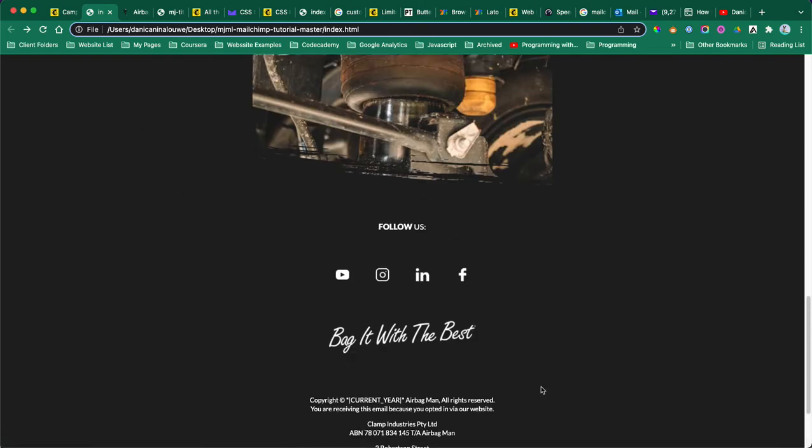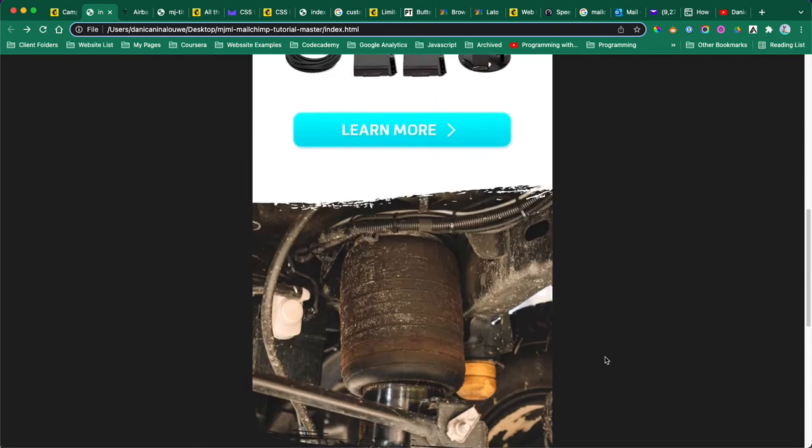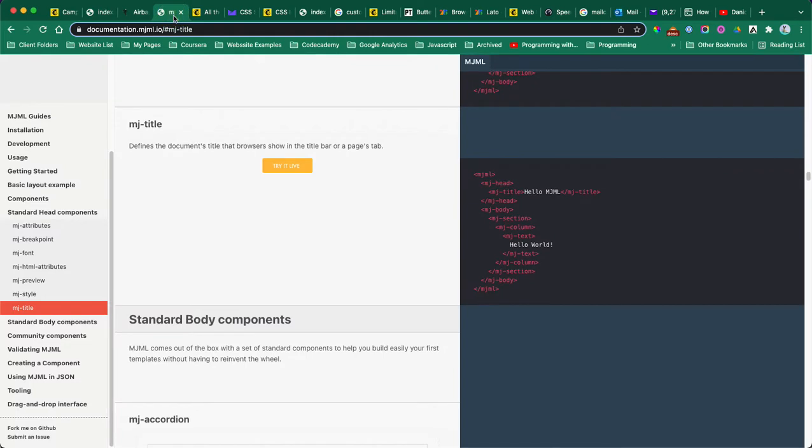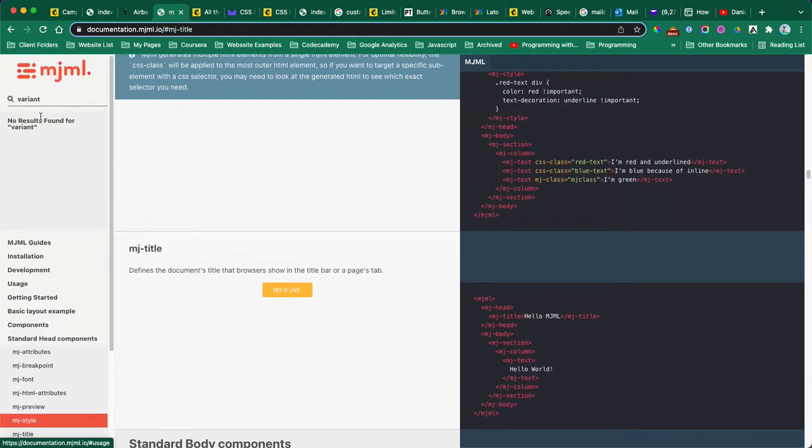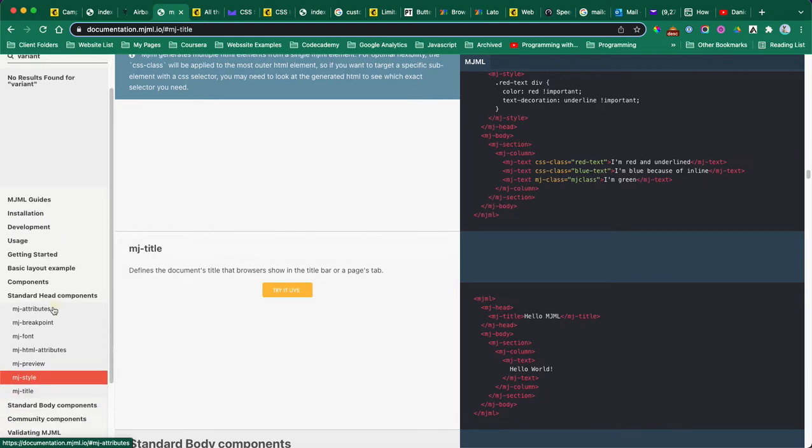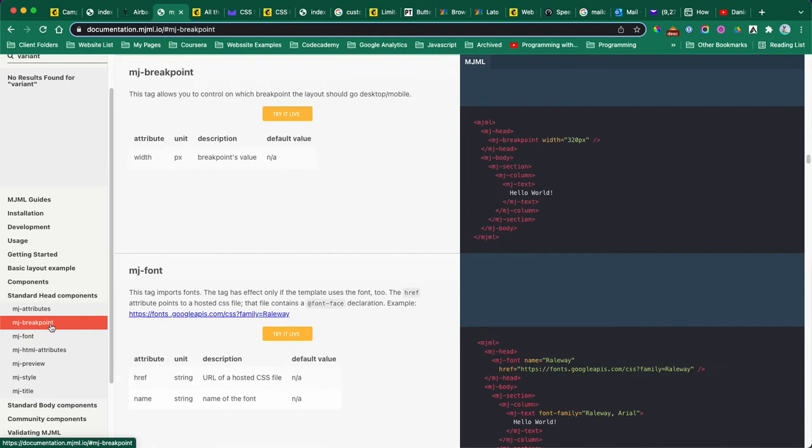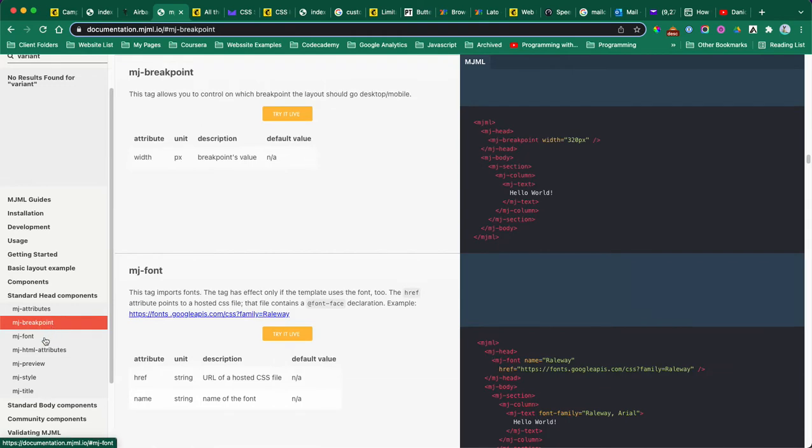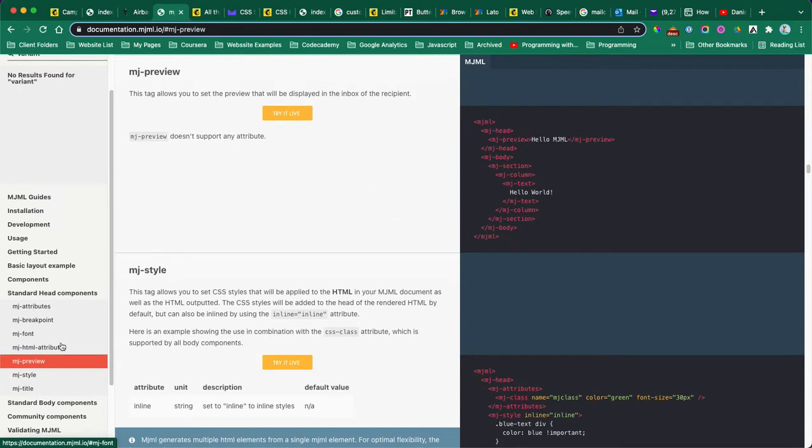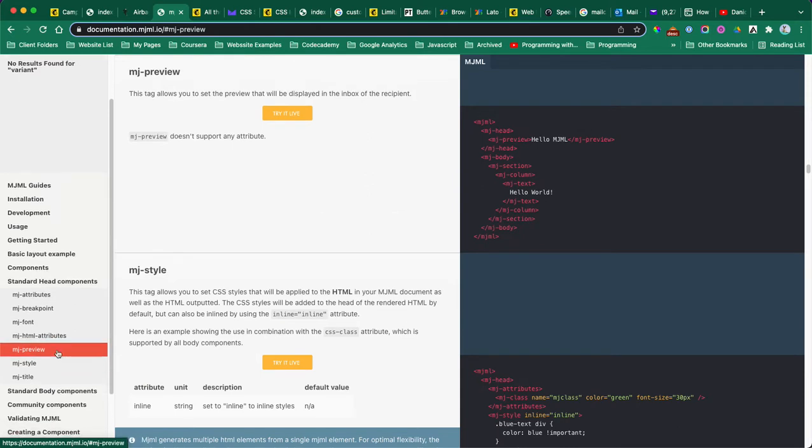Before we get started, I'm using MJML for this template. When you're using MJML it's like a Bootstrap - they give you this guide. I suggest you check out their documentation because this helped me a lot.